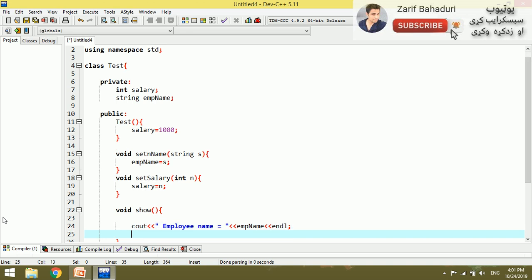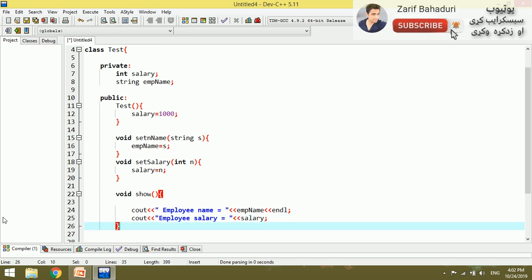We will show using Cout: Employee Salary.